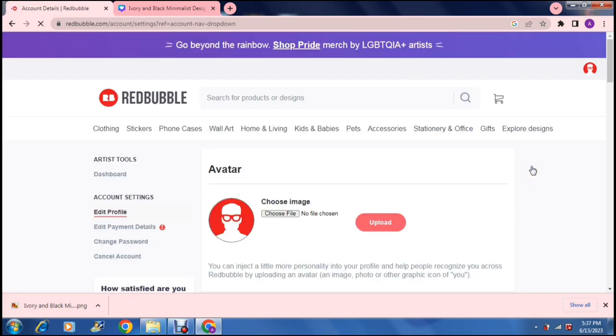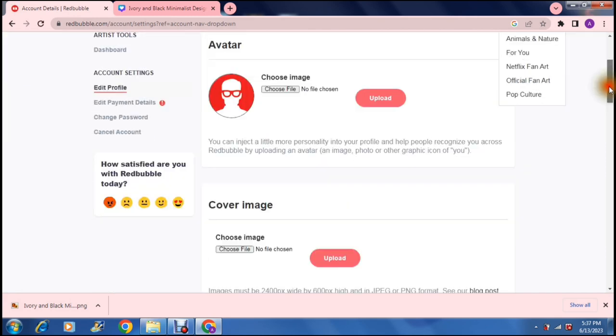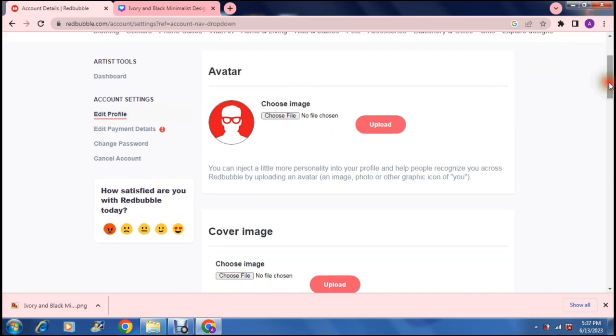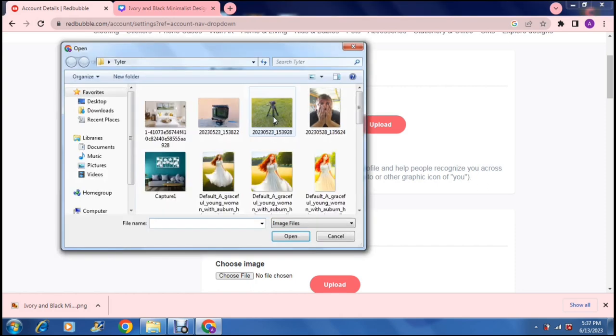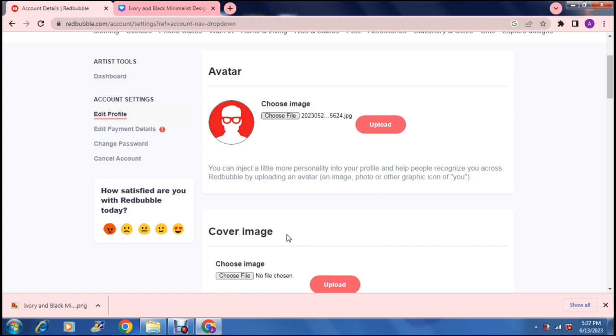Once we're in account settings you have quite a few options. So to edit your actual profile the first thing we're going to do here is change our avatar. So what we can do here is say choose file and it'll take us to our files on our computer and we can just upload whatever files that we need.